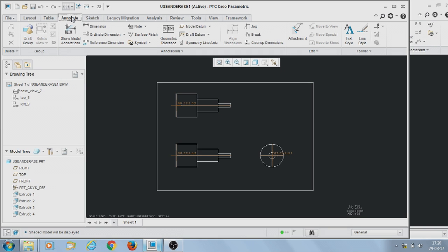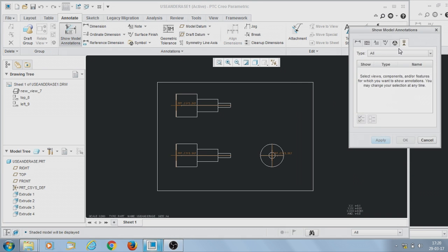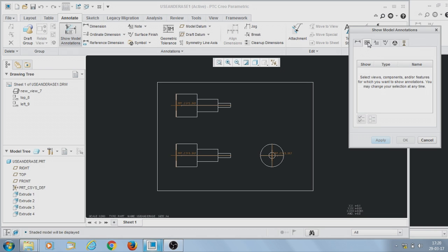Go to Annotation > Show Model Annotation. The Show Model Annotation command dialog appears. In this, you can find 6 sub-tabs. These are used to show model dimensions, geometric tolerance, notes, surface finish, annotation, and datum terms.